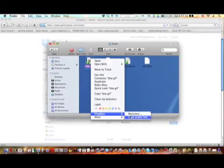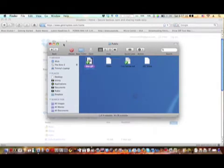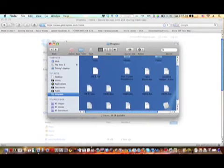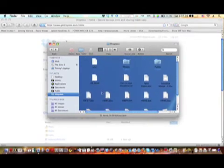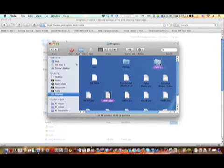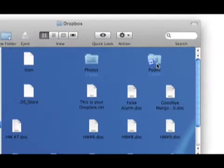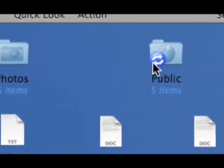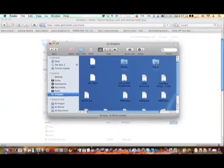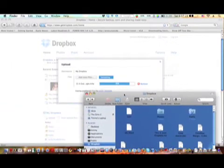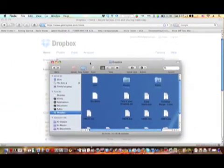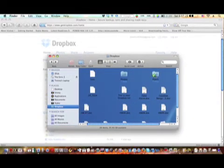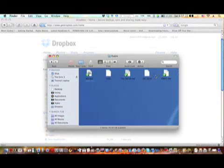This is what you do: you drag any files that you want to have the link into the public folder, which is automatically created. Then the icon will change and it will have this little blue thing here which means it's syncing. So you just have to wait for that to be done. When the checkmark appears it means it's done.